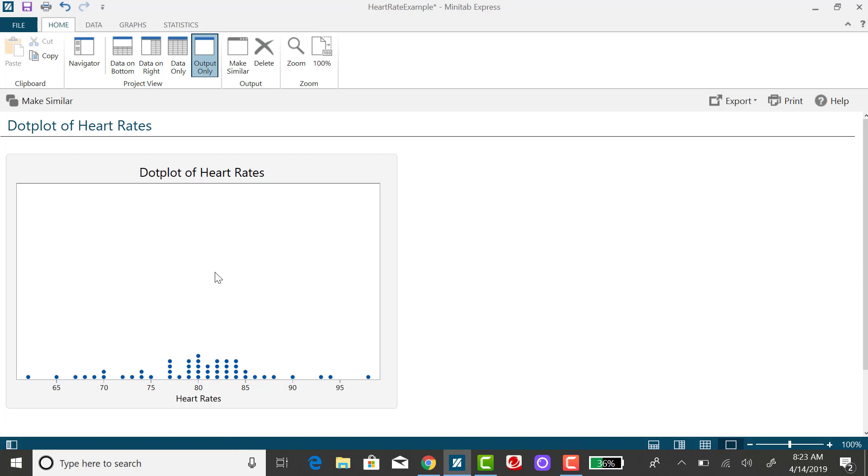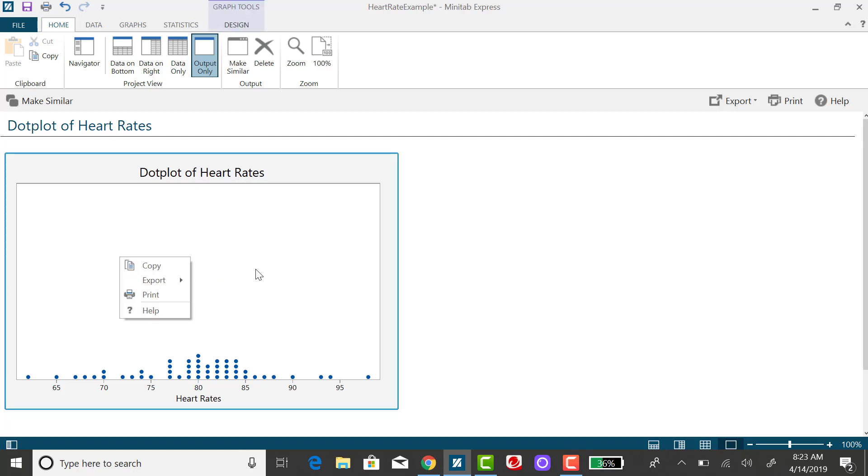And if I want to cut and paste this I can right-click on the graph and select copy or you can export it as a PDF for example if you want to save it separately.